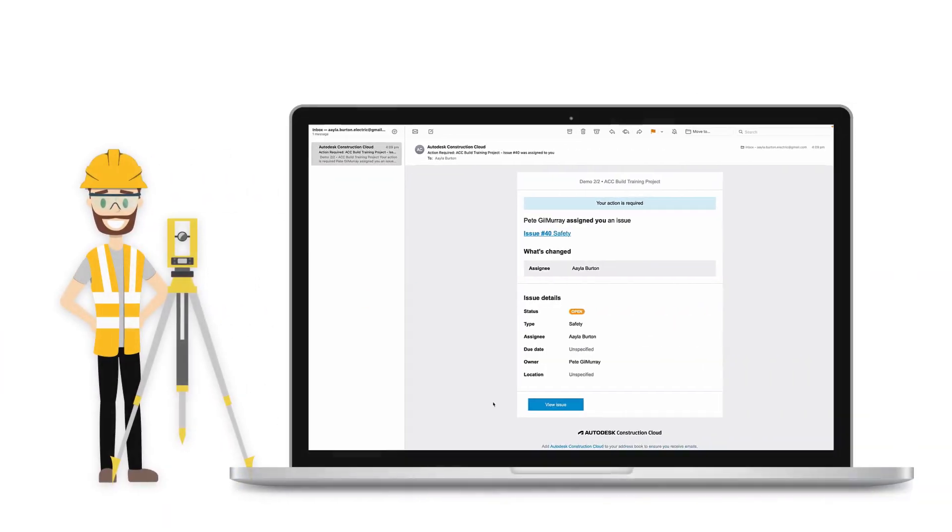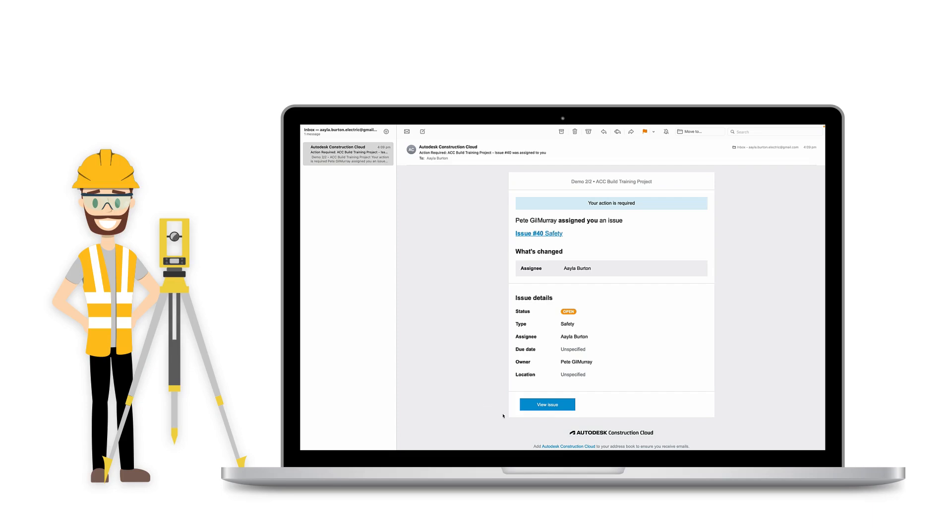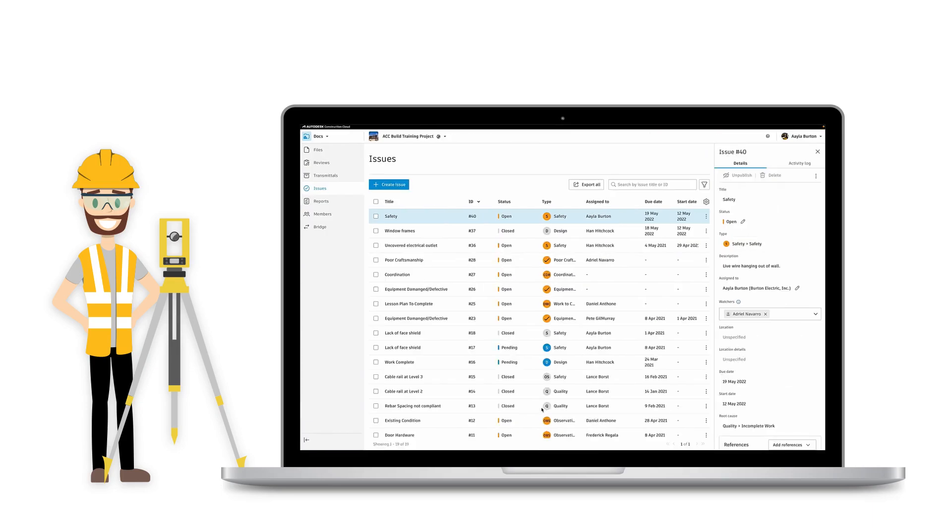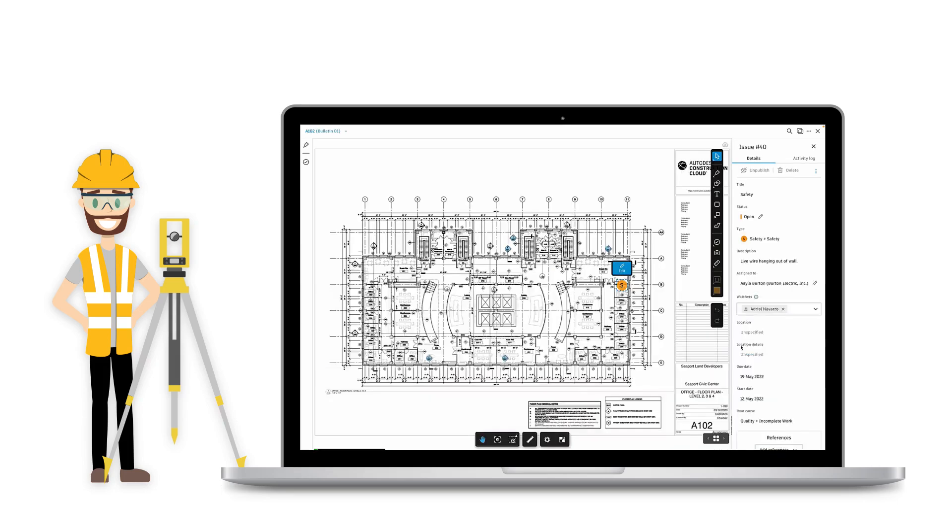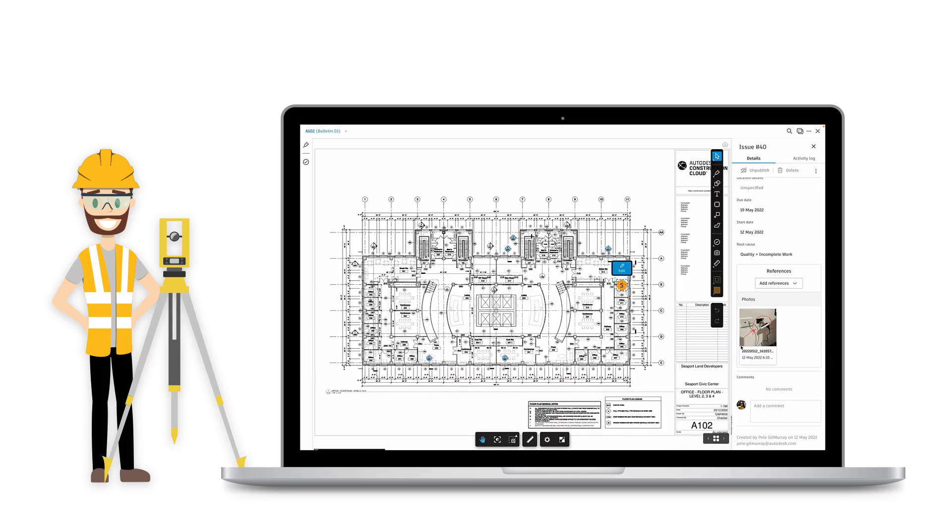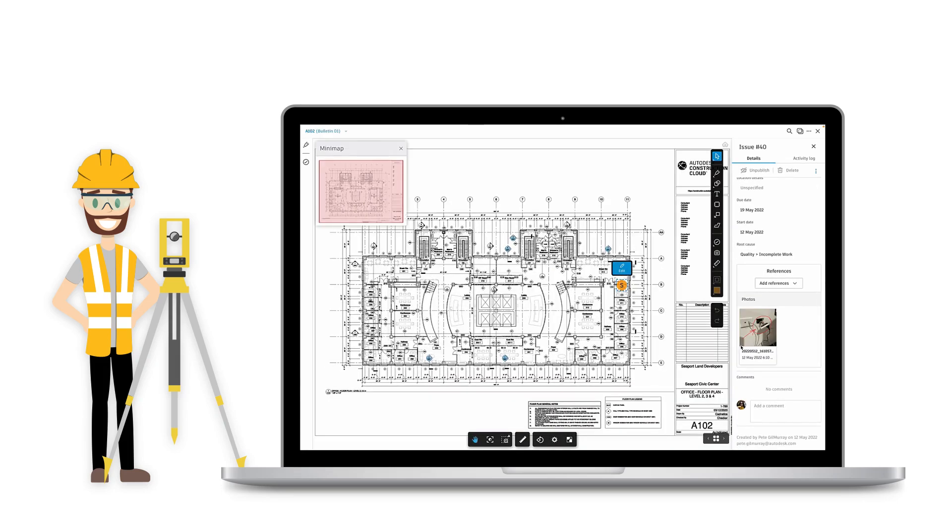The Issues tool notifies team members that there's an issue to resolve and tells them exactly where to find it. Using the Issues tool streamlines work processes and quickly gets information to the right people.